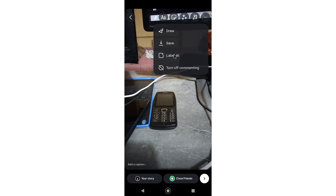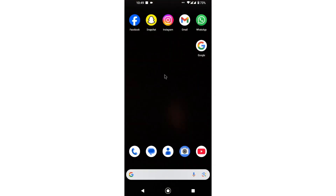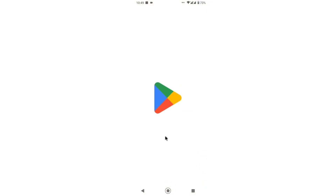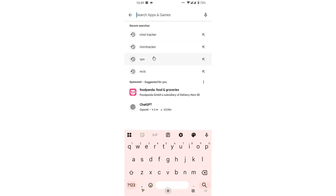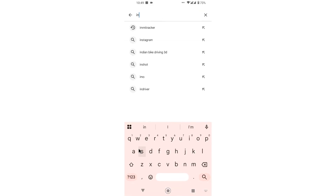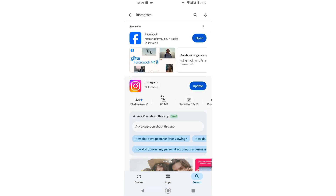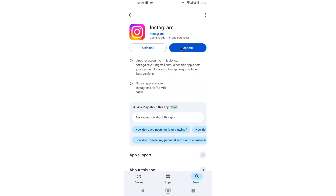First, you need to simply close the Instagram app. Then go to the Play Store and search for Instagram. On the Instagram page, simply tap on the update button.